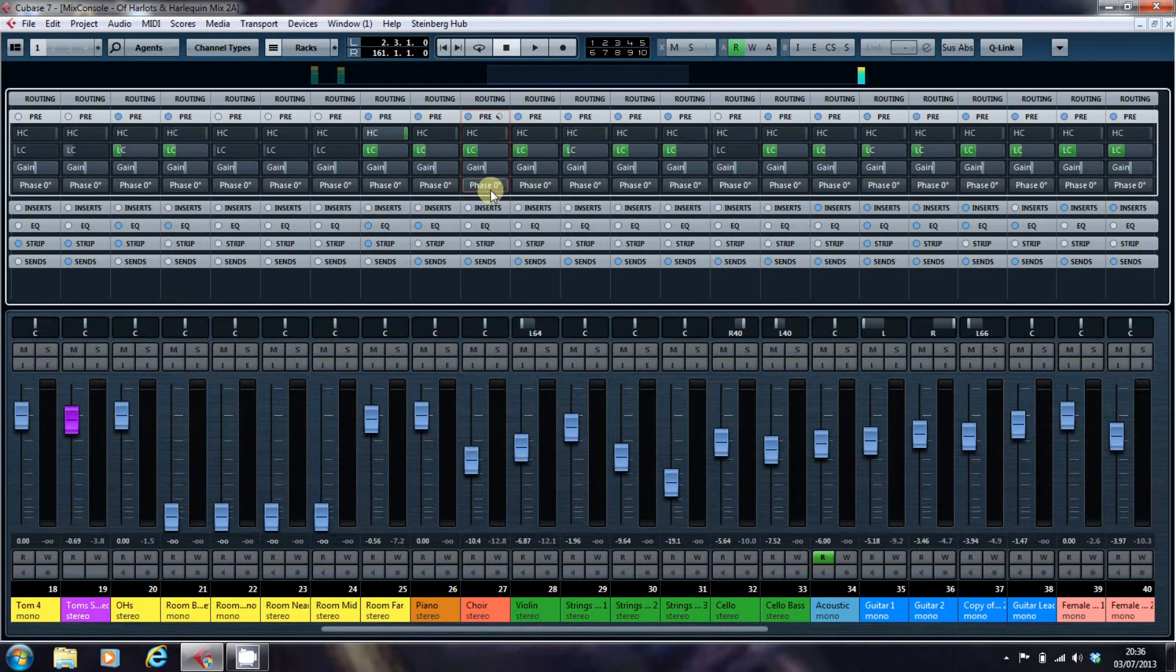And phase is something I'll be returning to on another video later when I'm looking at mixing drums specifically.